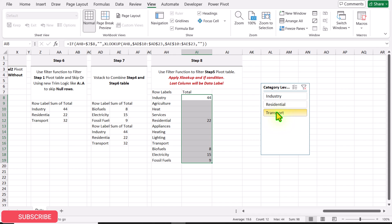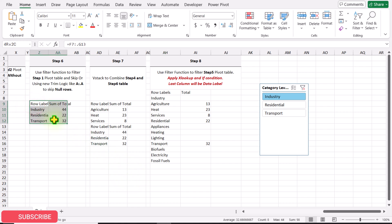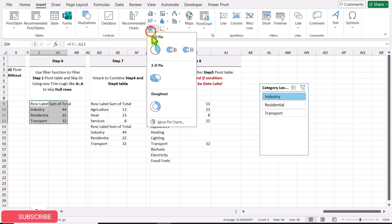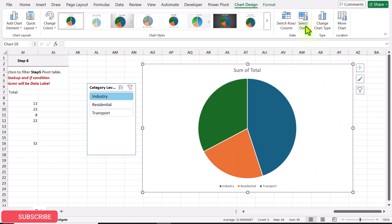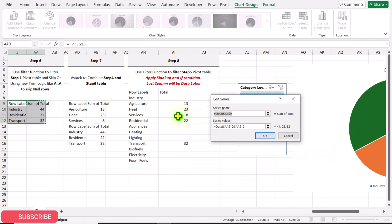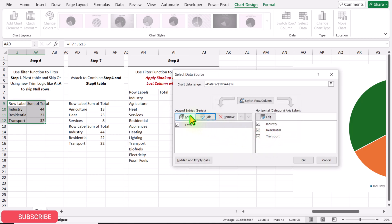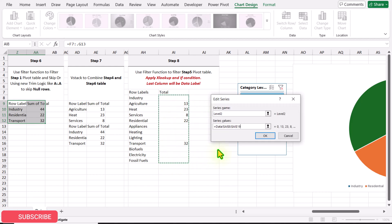Our data is now ready to create a chart. Select all the data on Step 6 for category level 1, click Insert, and insert a simple pie chart. Click Select Data, then edit the Sum of Total series and rename it Label 1. Add another series named Label 2 and for the series values select all the total values, then hit OK.